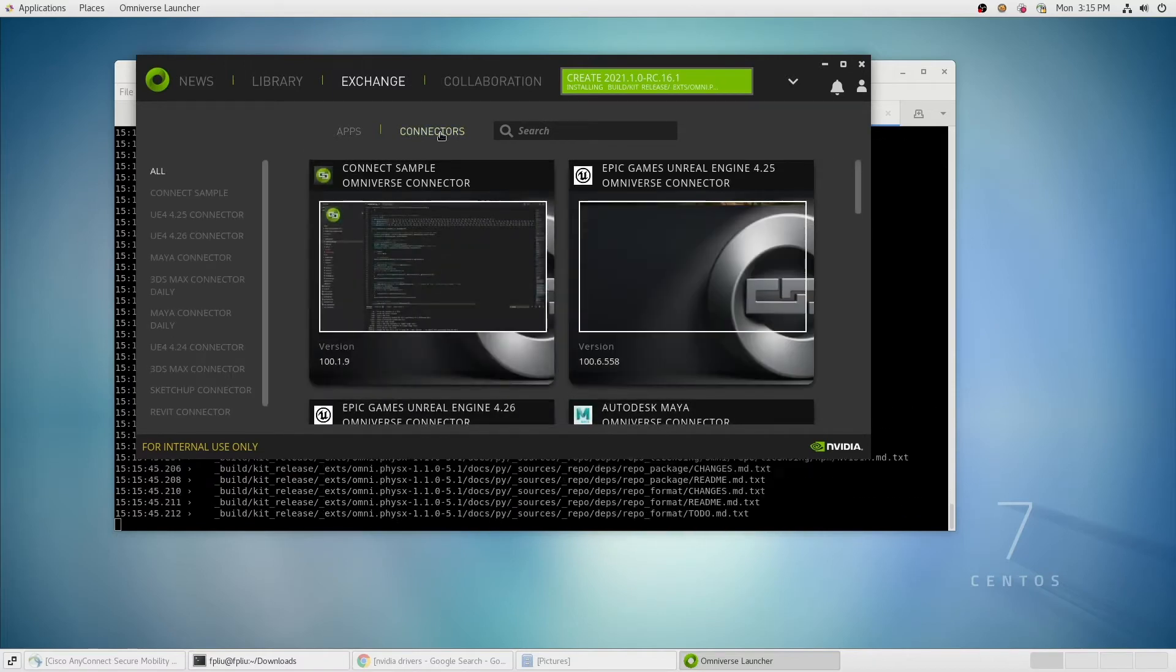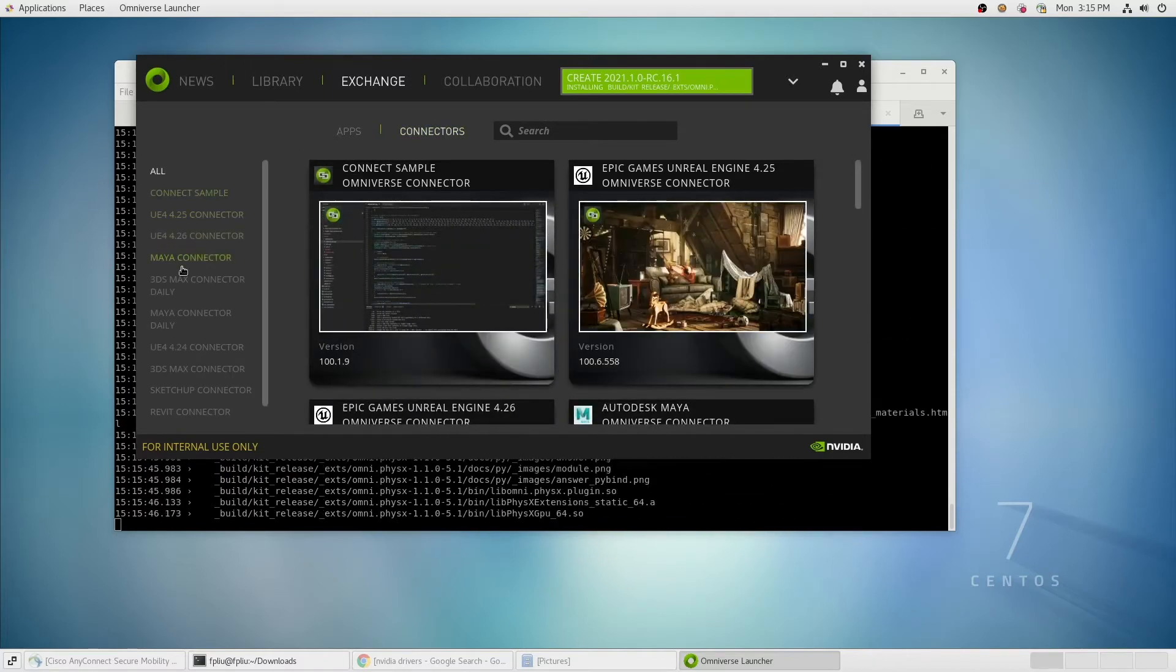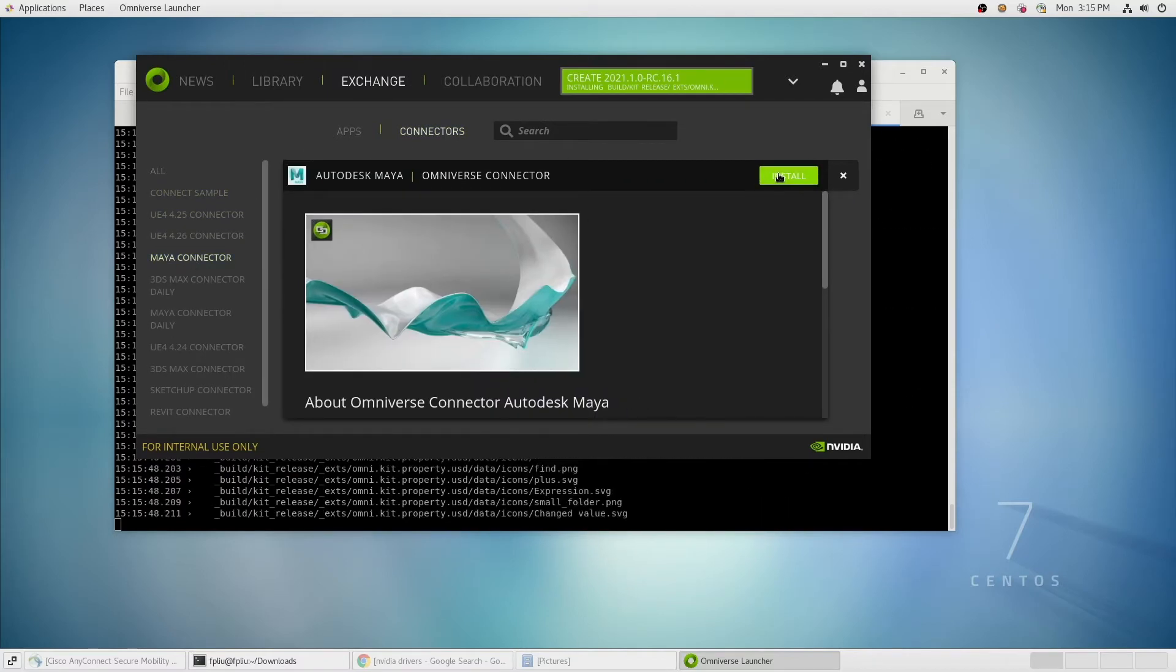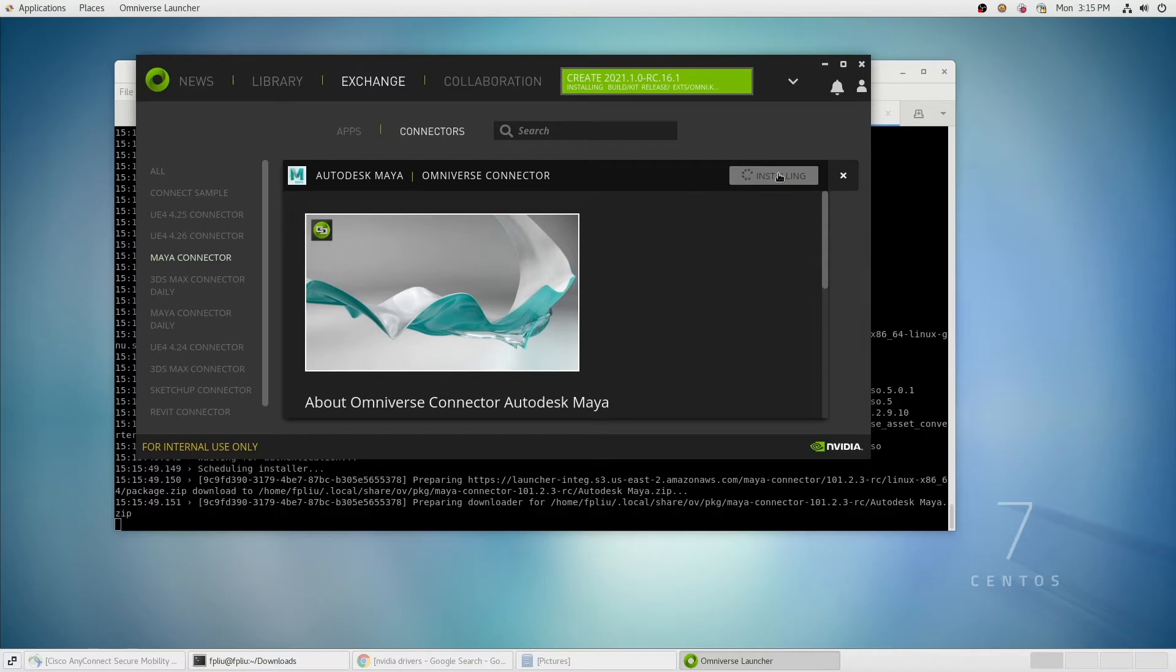Now let's go into the Connectors section and find the Maya connector. Let's install that as well.